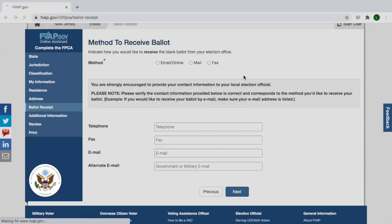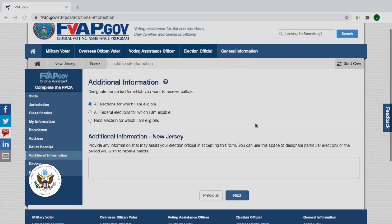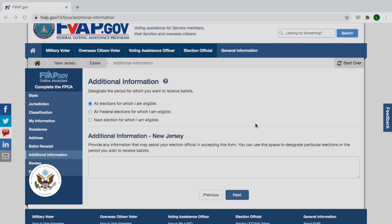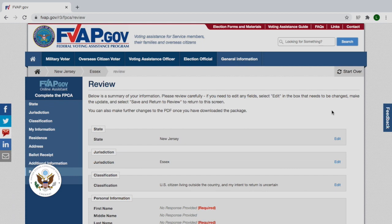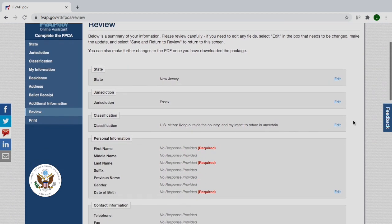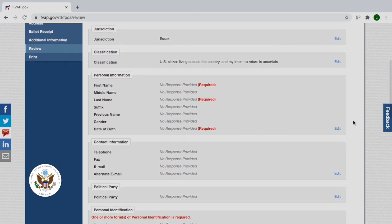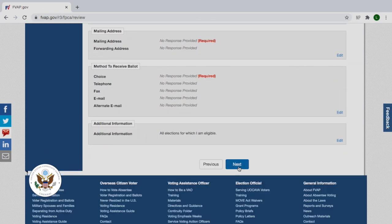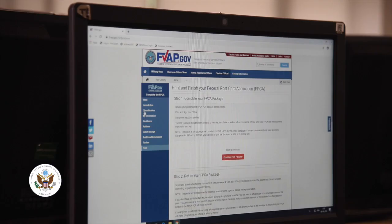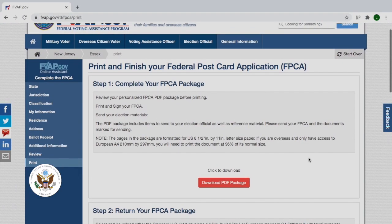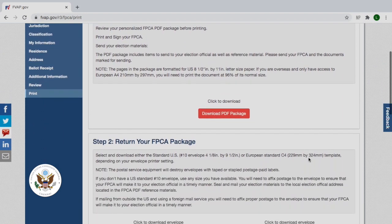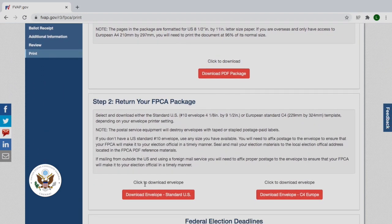Here you can designate the period for which you want to receive ballots. Then review all of the information that you input into the FPCA to make sure it's correct. If you need to make a correction, you can do that by clicking the edit button in the lower right-hand corner before you continue. Then all you have to do is click to download your FPCA package and sign it. Make sure that you put it into an envelope — and here you can see in the middle of the page that you can download an envelope with postage paid.